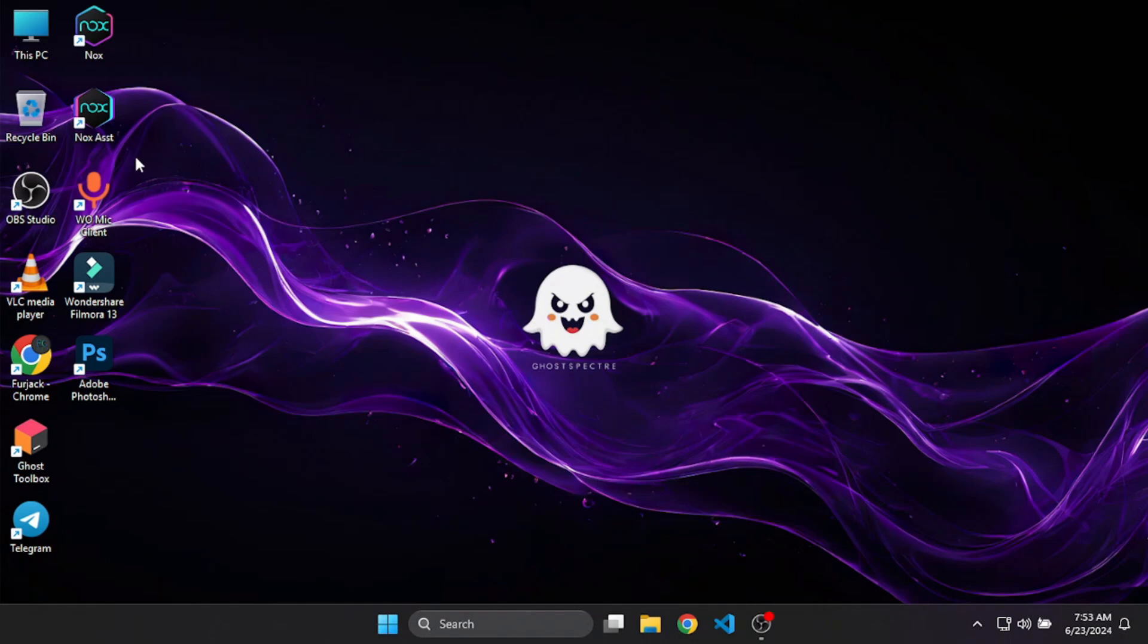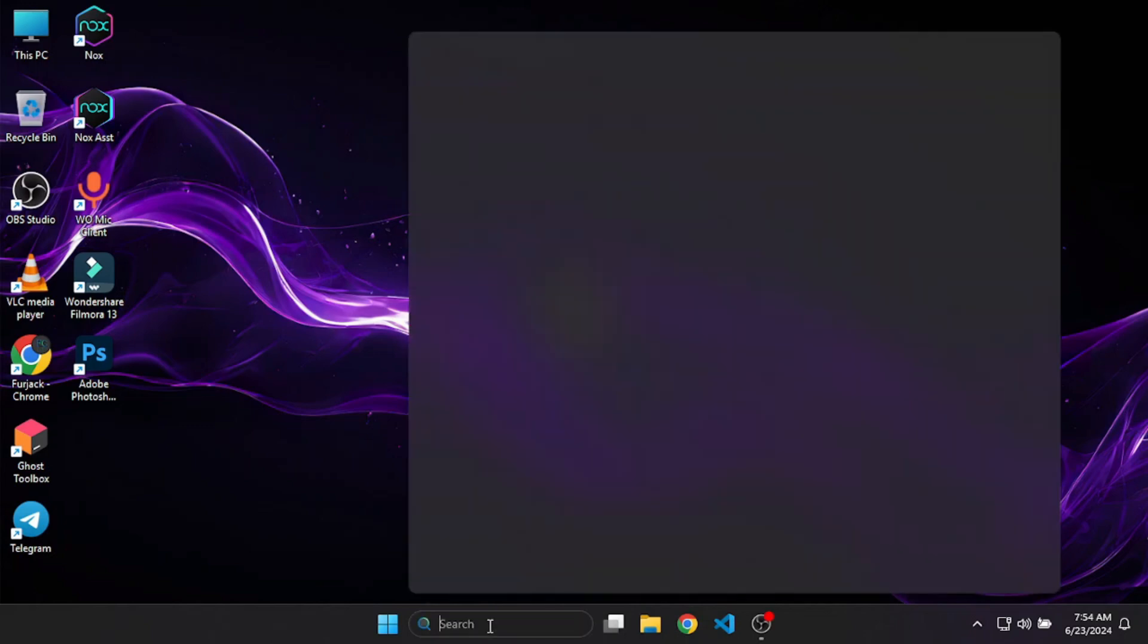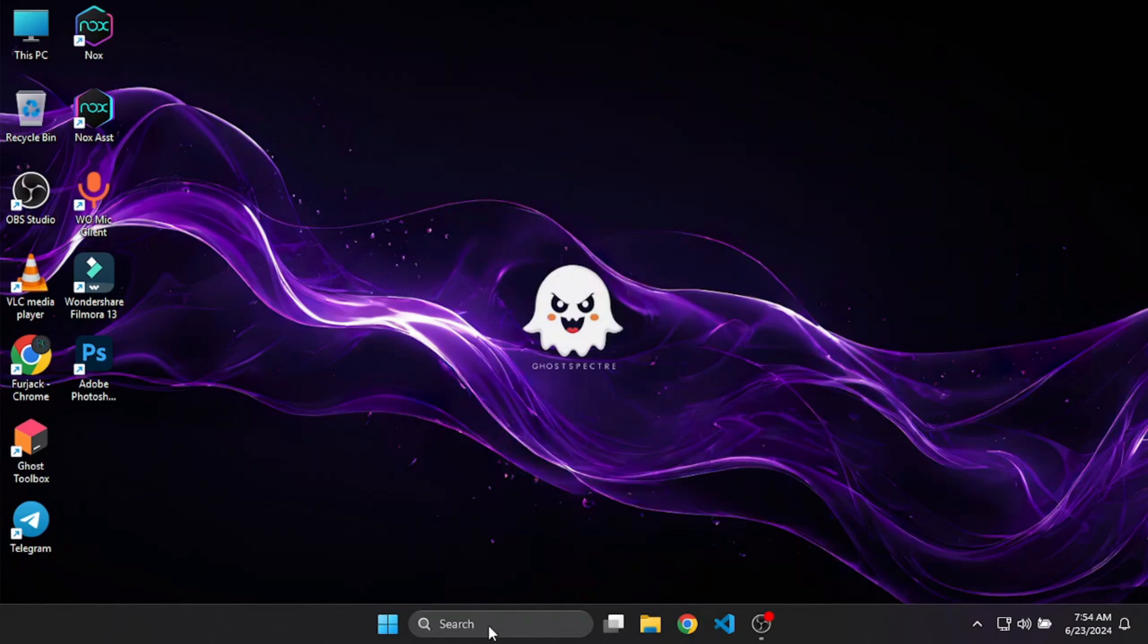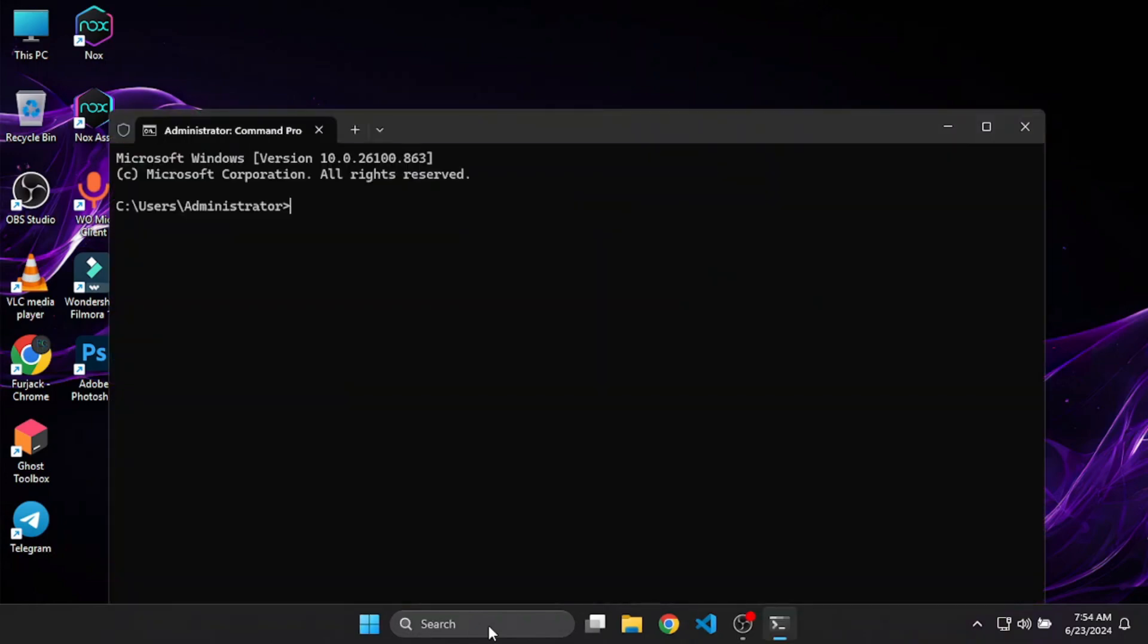Hello guys, welcome back to Farja Gaming. I'm your host Farjaq. In this video, we're going to see how to install ADB and other tools like SDK ADB tools and SDK platform tools.